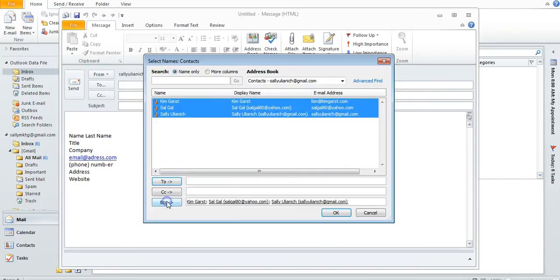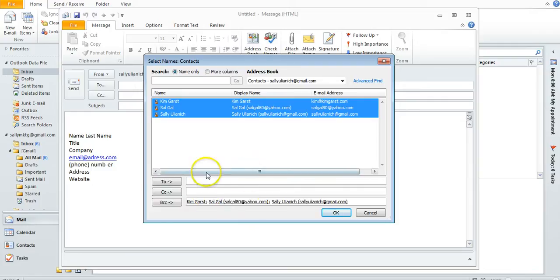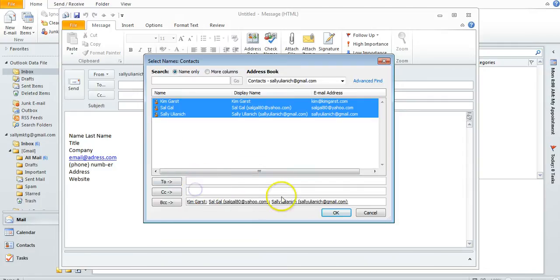So if any of them hit Reply All, it's only going to come to me and whoever I have in To and CC. If I had everybody in CC, they could see who all it was sent to and they can reply all, so just keep that in mind.